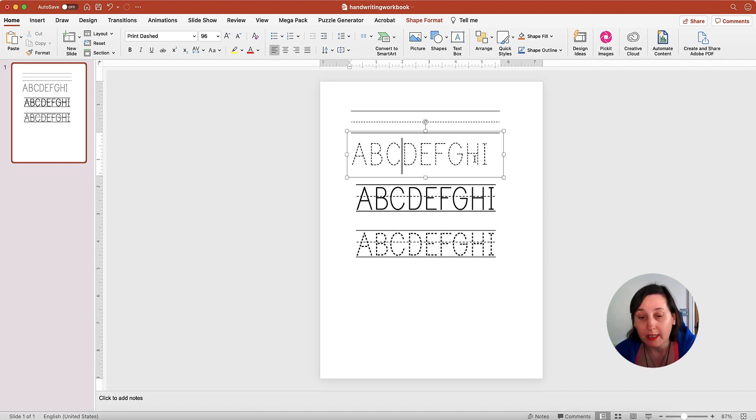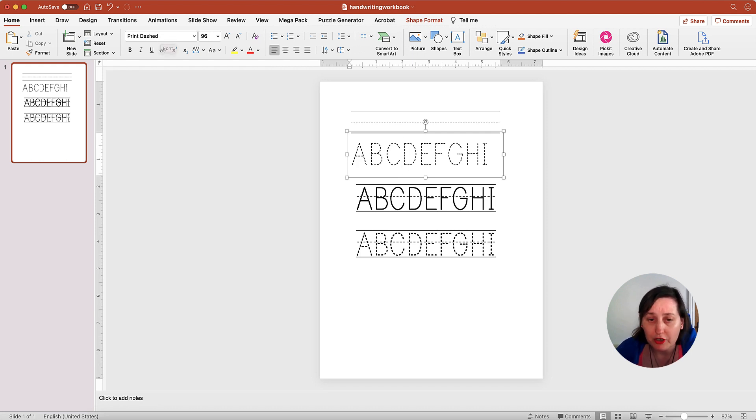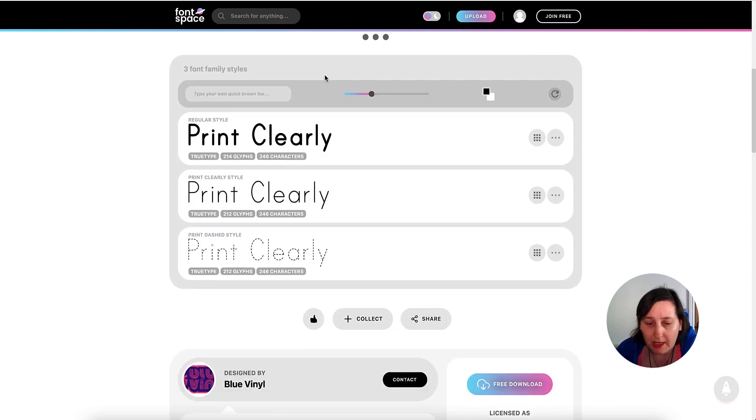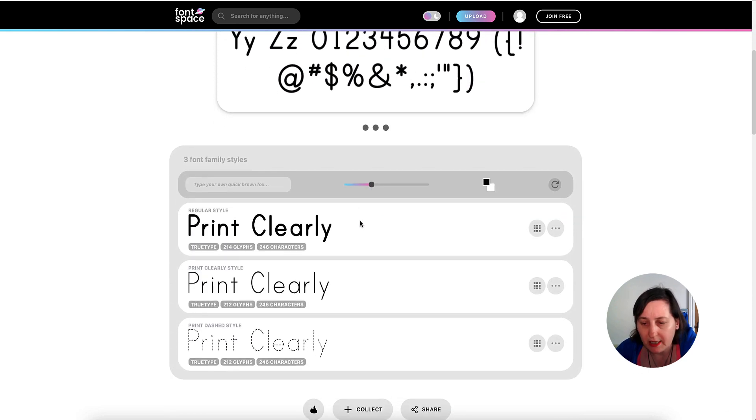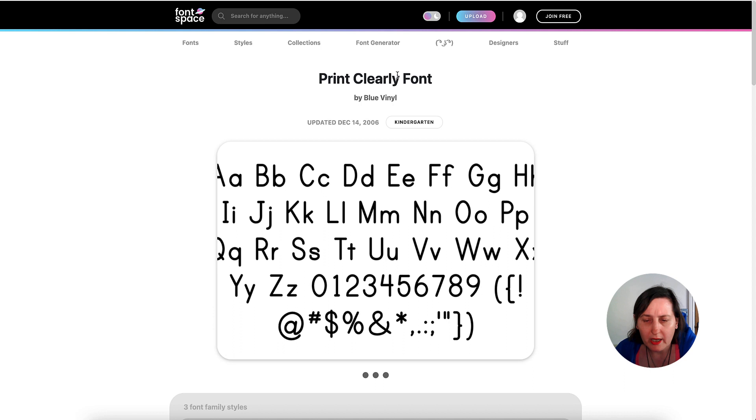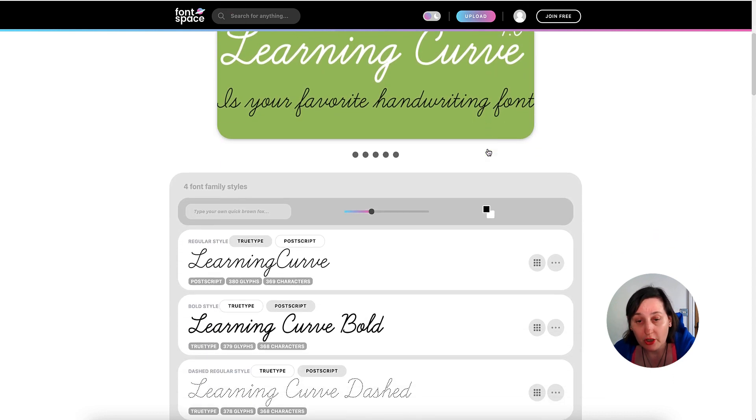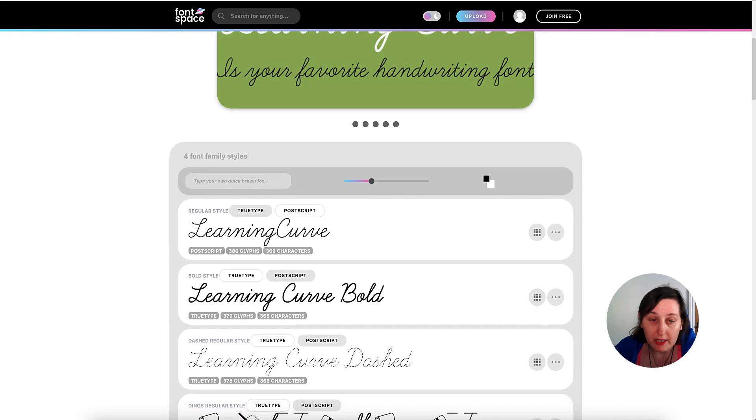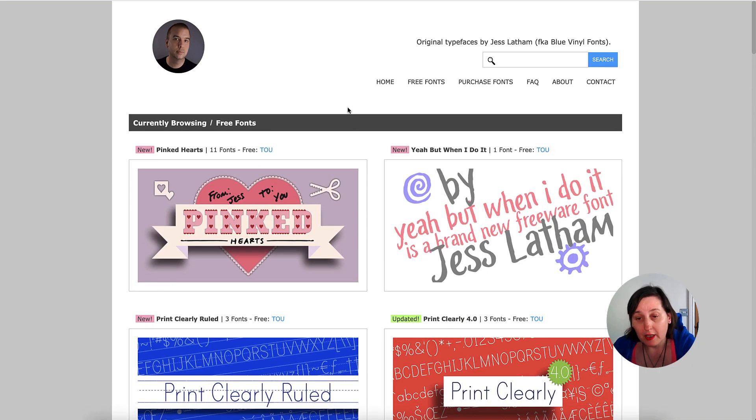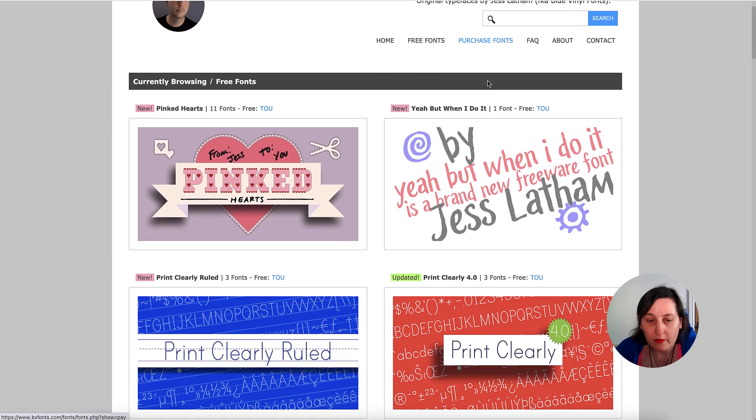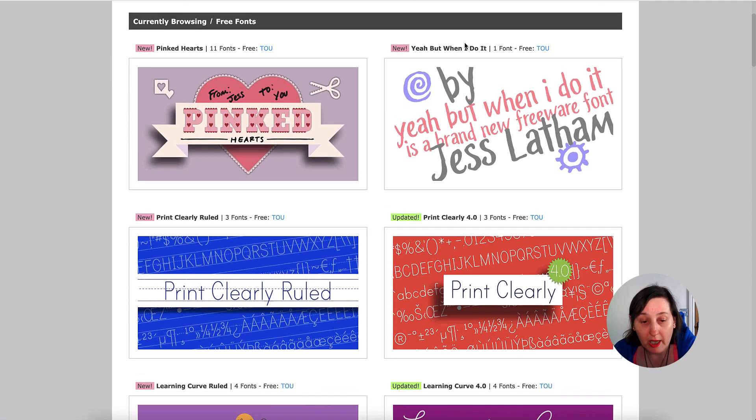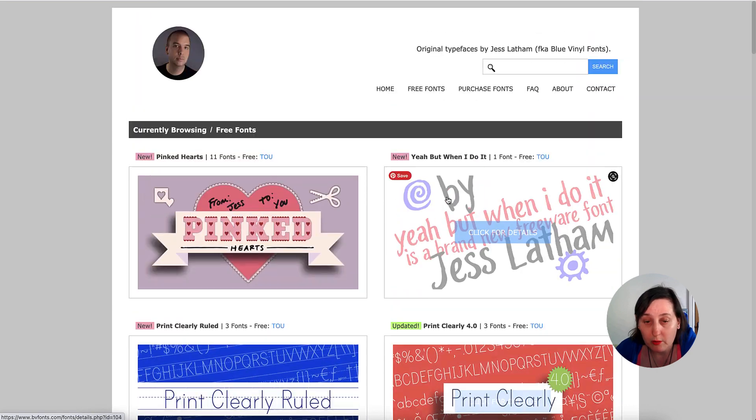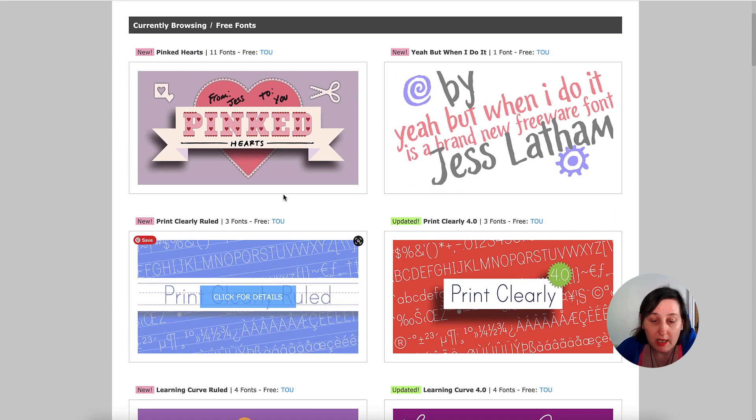I have created a previous video on it—check it out, it'll be in the top right hand corner. What I'm using here is these fonts called Print Dash, and I found them on Font Space. It comes out here and I also made sure when I looked for them that they were commercial free. They've also done Learning Curve and it's created by this guy here, Jess Latham, and he's also frequently known as Blue Vinyl Fonts.